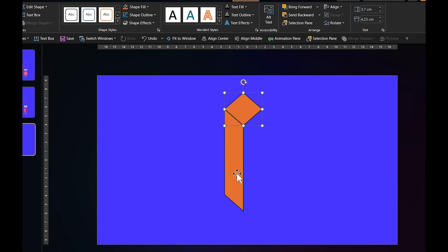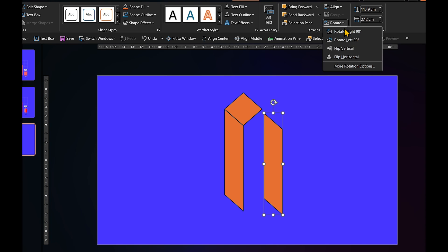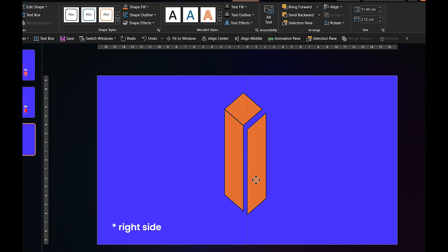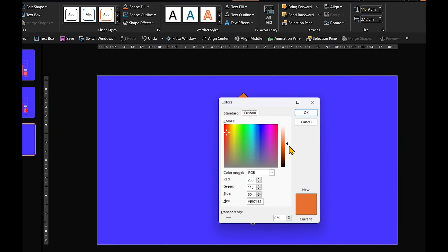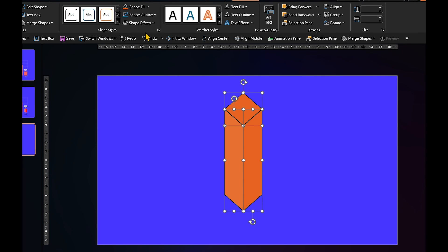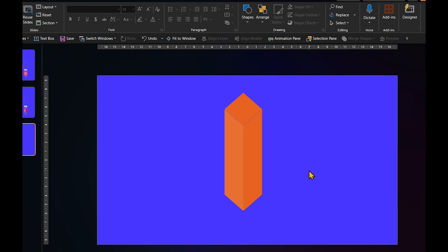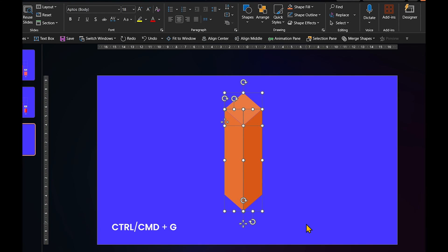To complete the shape, duplicate the rectangle, flip it vertically and position it on the left side of the diamond. Now we can change the fill colors of the shapes to give them that 3D appearance. And once you are satisfied, select all three shapes and group them together.